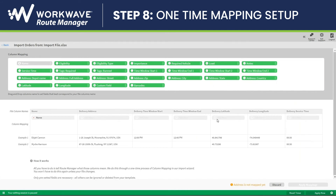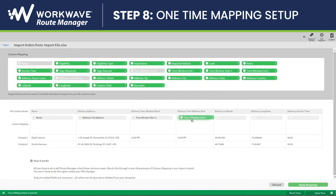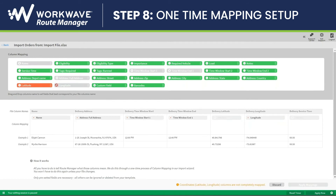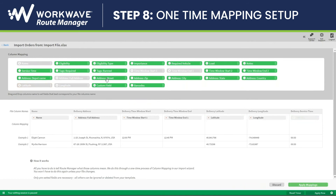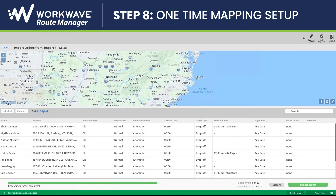I will then need to map my columns to my file. I've chosen Name to match up with my name column, I'll need to choose Address to match up with my address, the delivery time windows match up with my time windows, and any other information that might be important. I will also choose Longitude and Latitude, as well as my service time. I'll then click Apply Mappings, and it'll give me one last screen to confirm everything is importing correctly, and I will click on Import Orders.